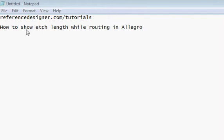In this tutorial, I am going to show you how to show the edge length while routing in Allegro.